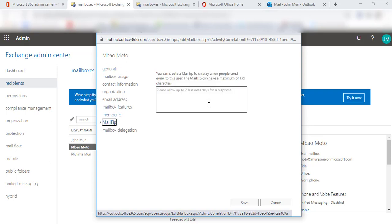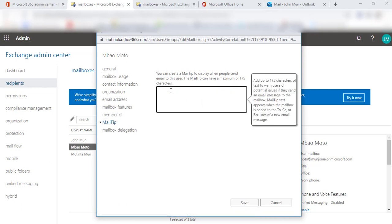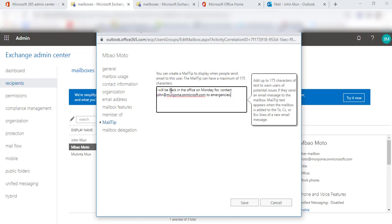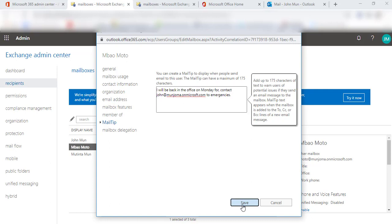In here is the box where you can type your text. You have to remember that the mail tip text has a maximum of 175 characters, so it cannot go beyond that. Whatever the notification is, in this case, I'll be back in the office on Monday, contact this email address for emergencies and so on. If you're happy with this, go ahead and click on the save button.